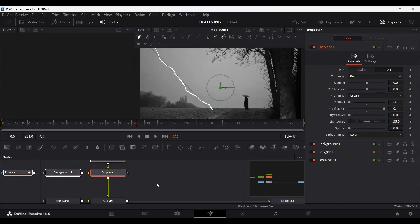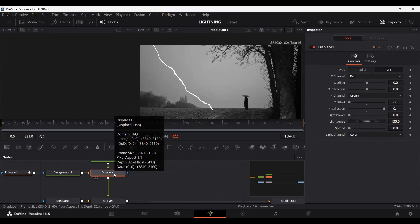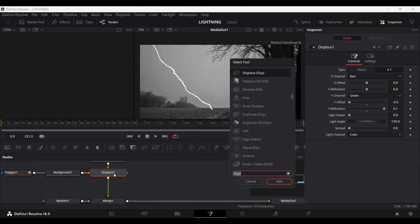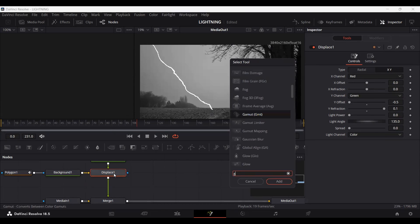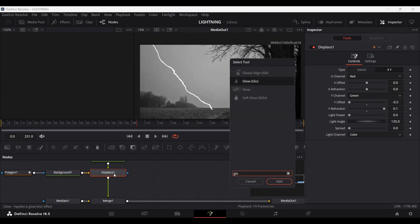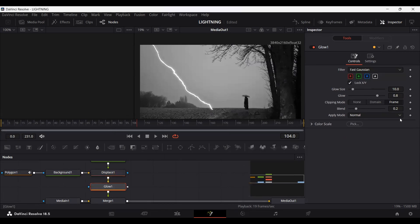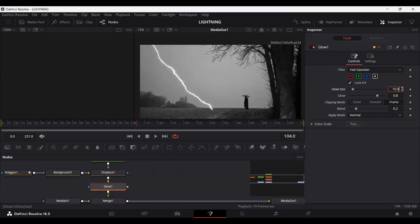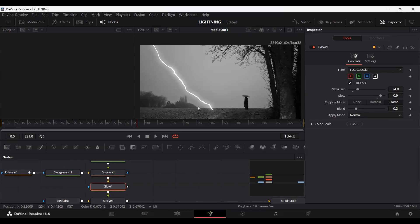Let's move this up a little bit. Make sure your Displace node is selected, then press Ctrl+Space and search for Glow. This will depend on the kind of footage you have, so I'm going to set this to match my footage. I'm going to set the glow size to 24 and the glow to 0.9.